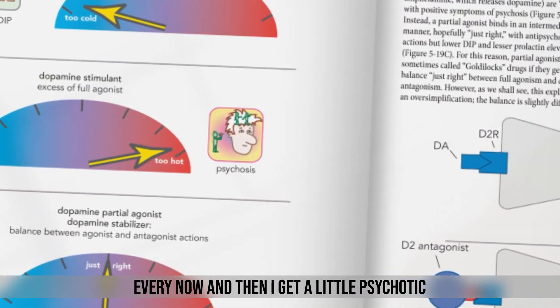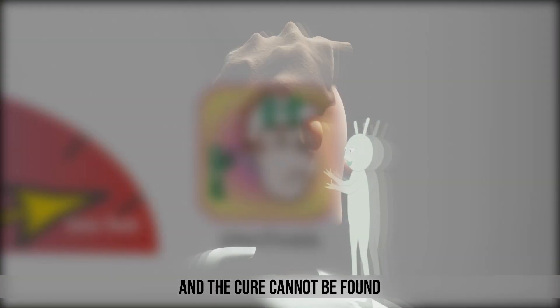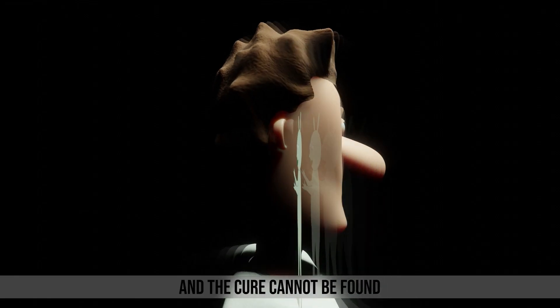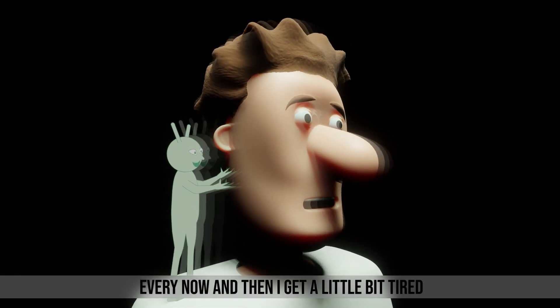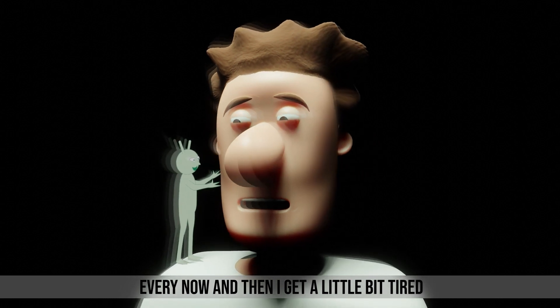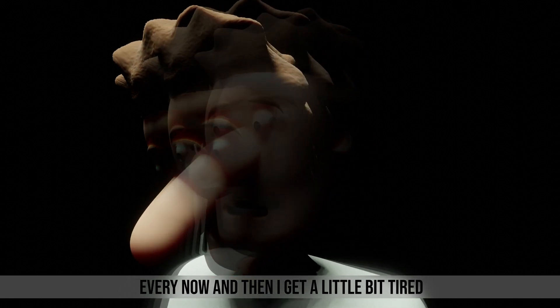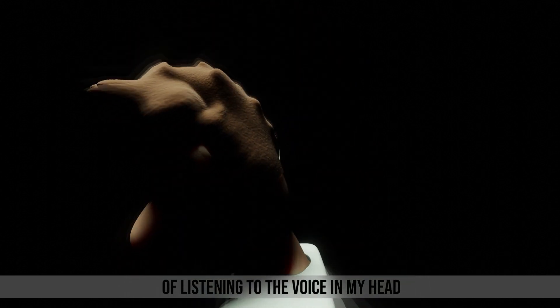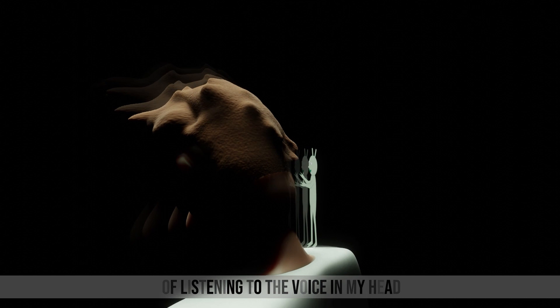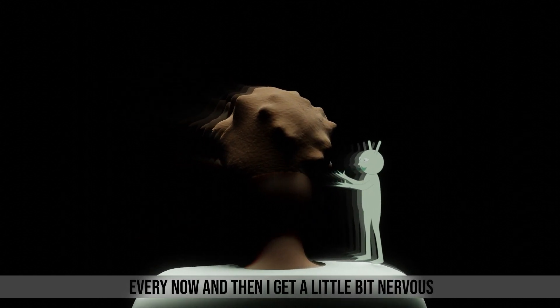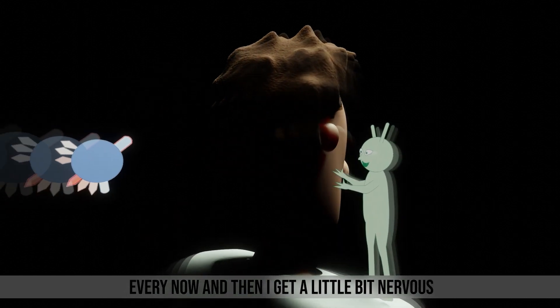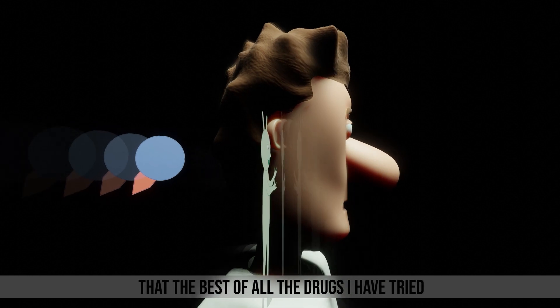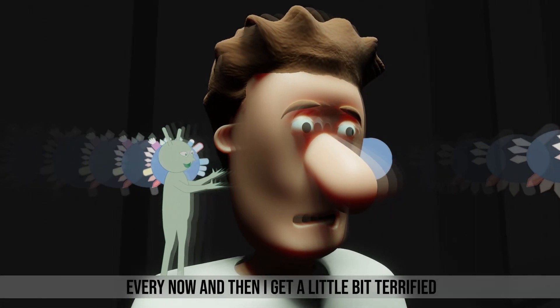Every now and then I get a little psychotic and the cure cannot be found. Every now and then I get a little bit tired of listening to the voice in my head. Every now and then I get a little bit nervous about the best of all the drugs I have tried.